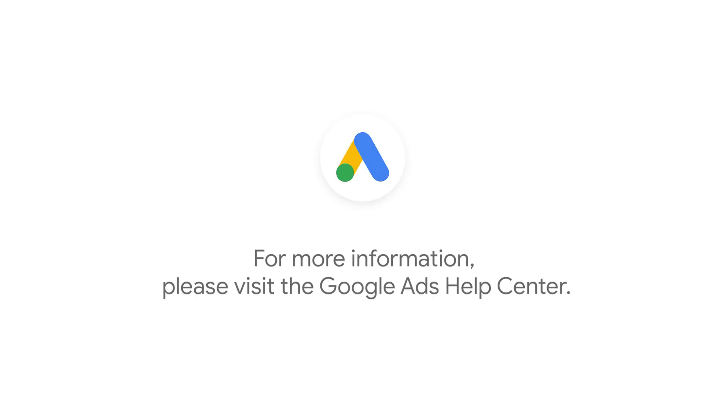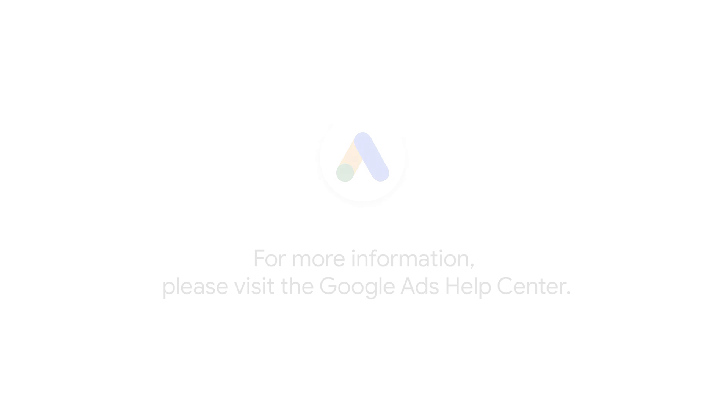For more best practices, including recommendations on how to evaluate your campaign and improve it over time, check out our full Demand Gen campaign guide on the Google Ads Help Center.